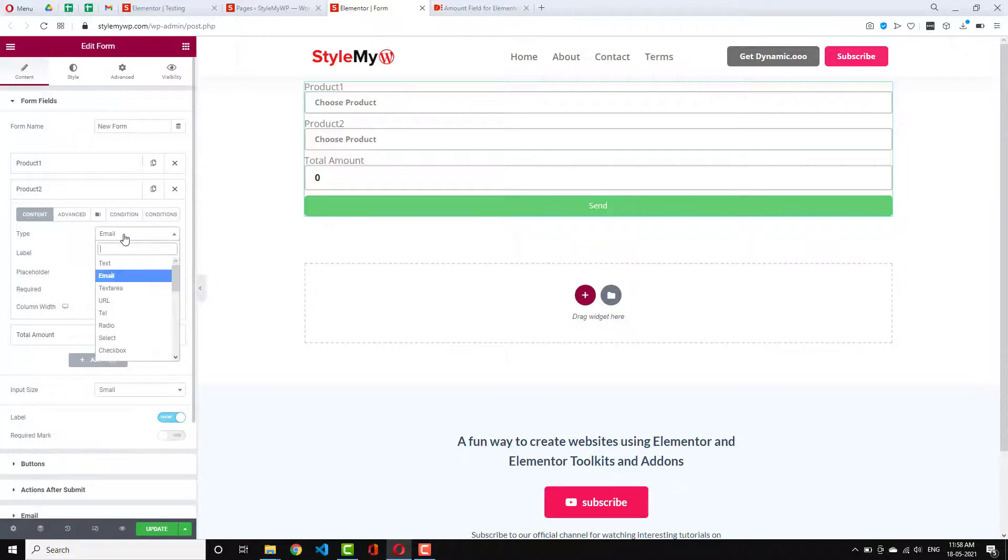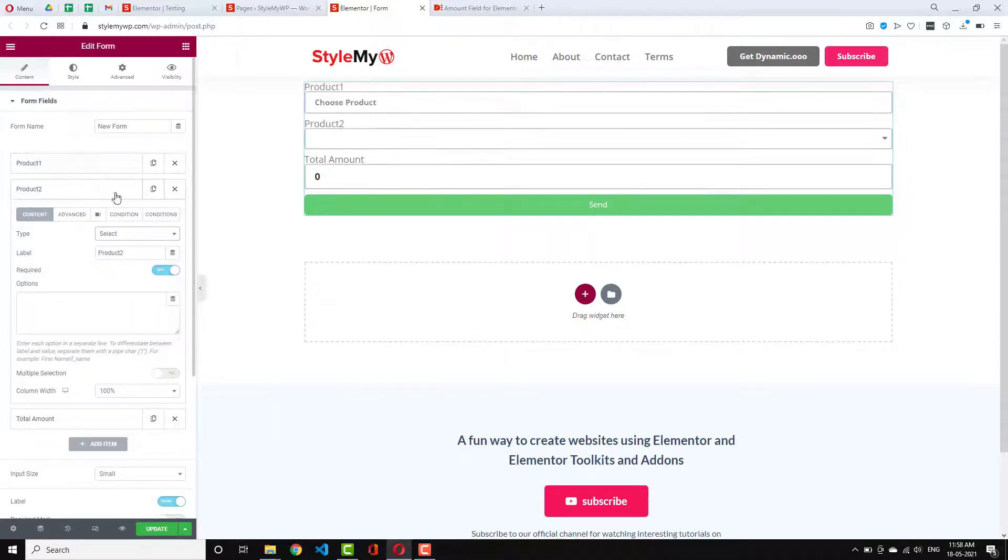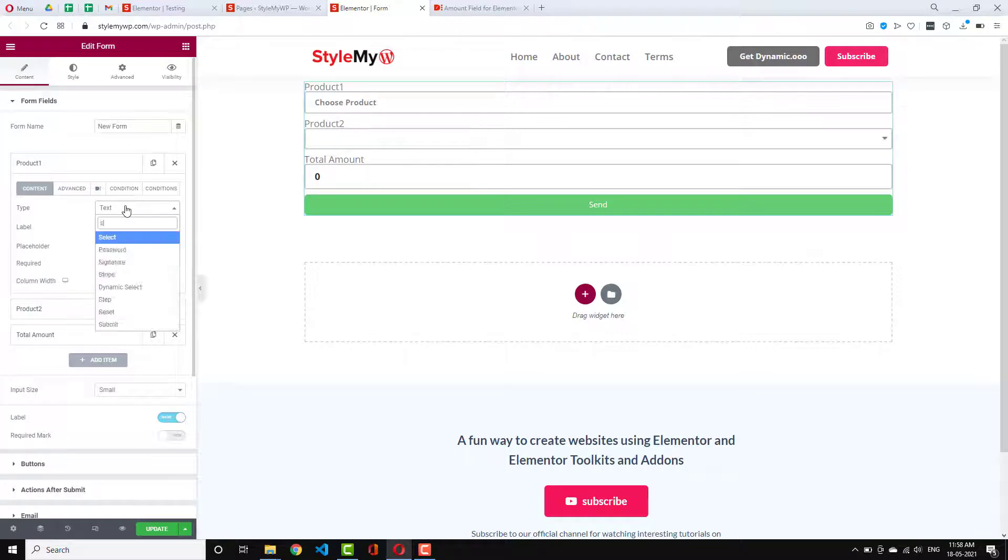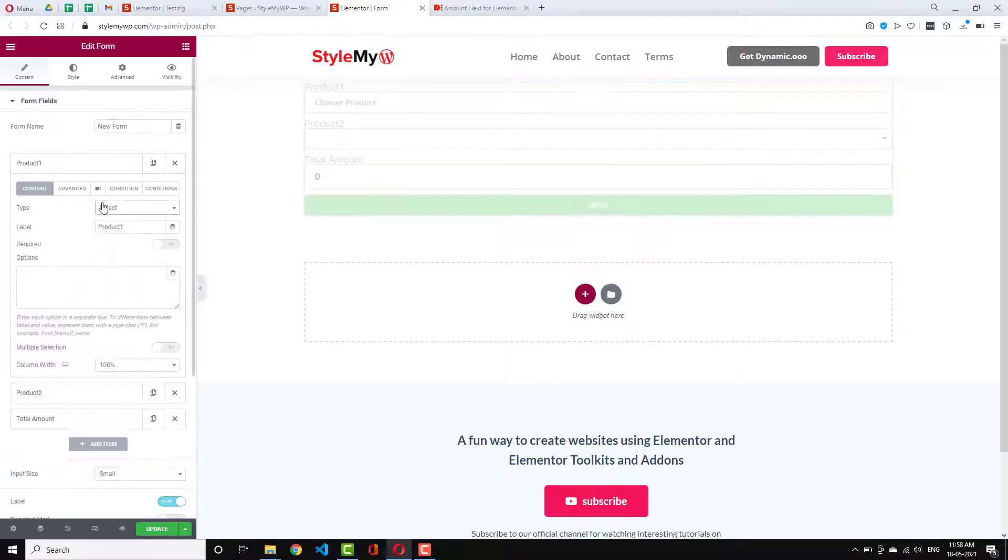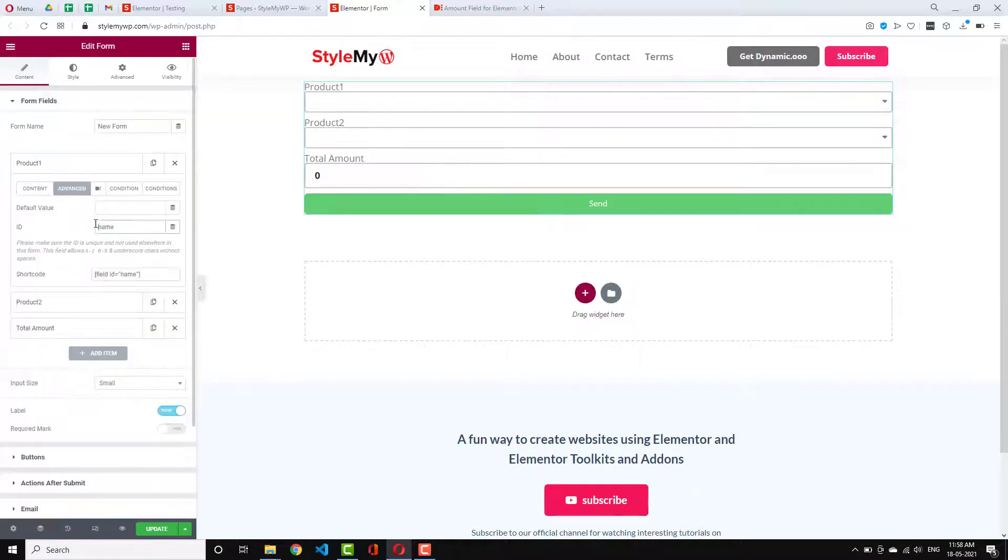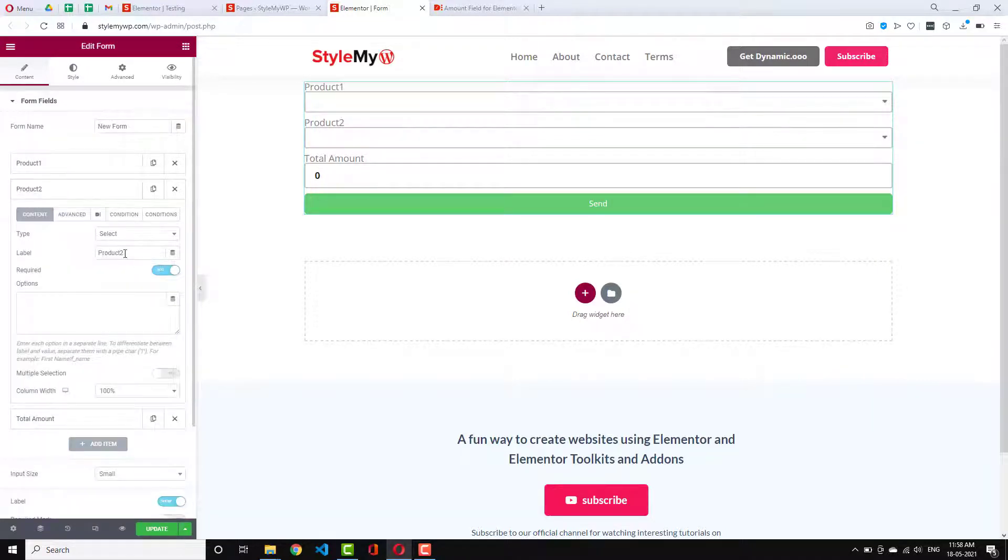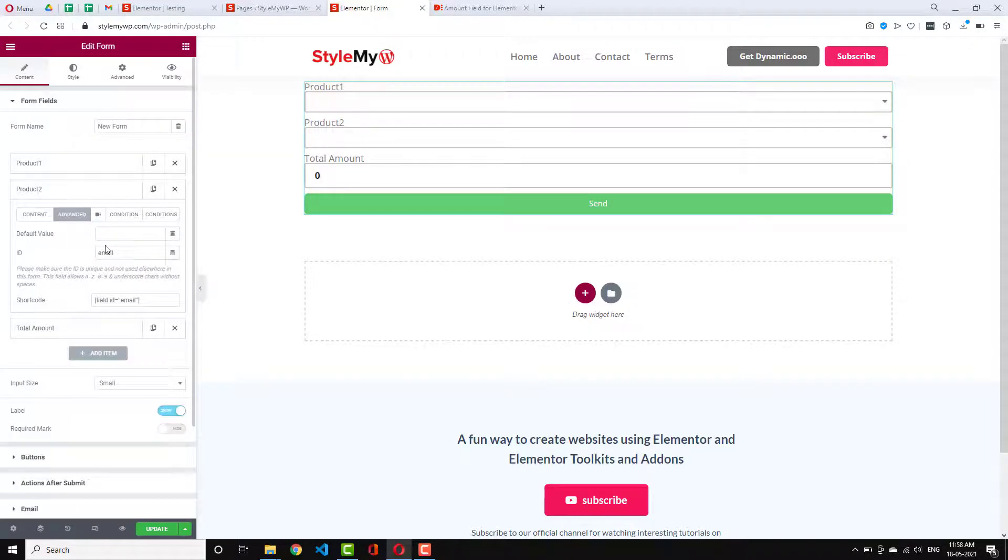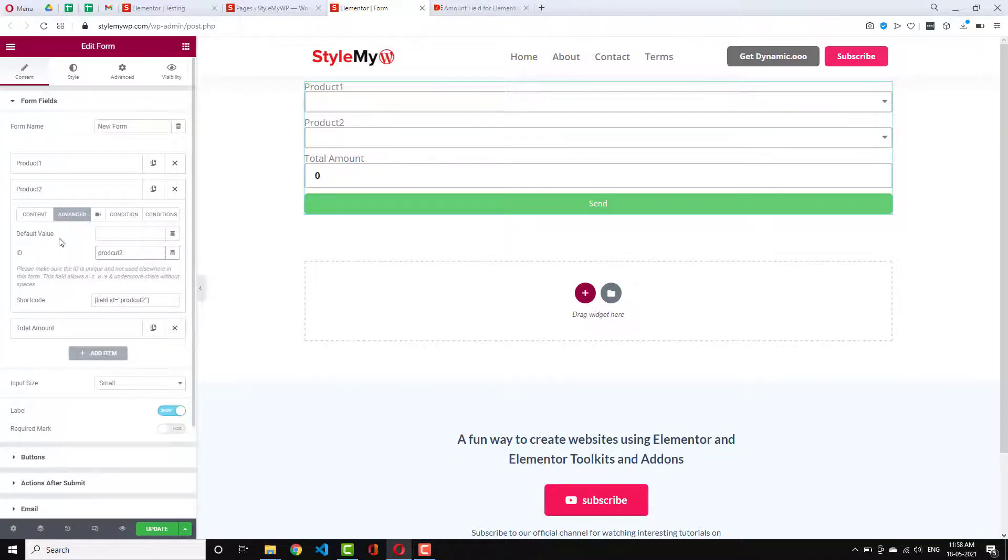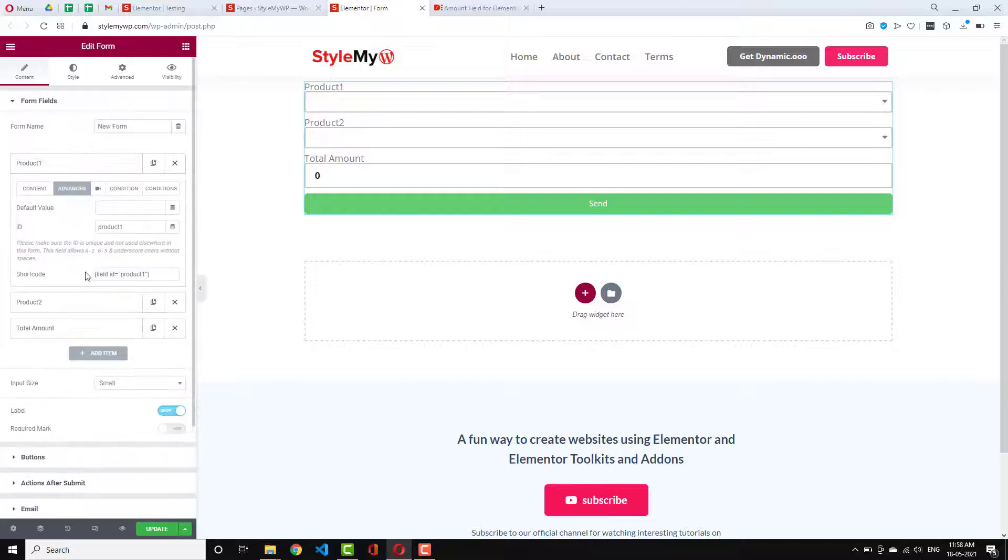select field. And this too is select field. And field ID is product one. And here field ID is product two.